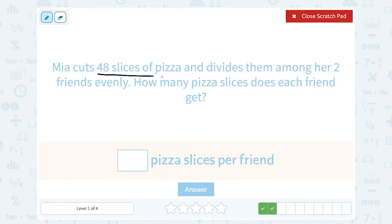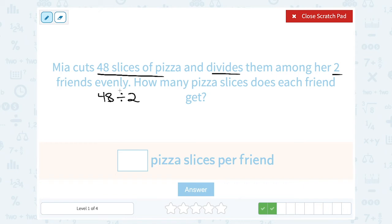Okay, well, 48 slices of pizza and she's dividing them evenly among two friends. So let's think about 48 divided by 2 — dividing them evenly means we're going to divide. We want to figure out what is half of 48. If you know exactly half of 48 you can just write that. If you need to think about it, you can set it up as a long division problem: 48 divided by 2, and take it one digit at a time.